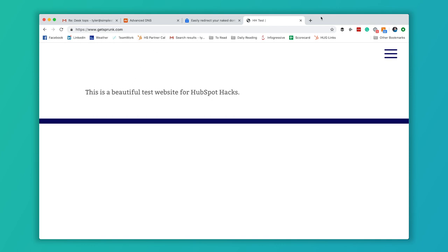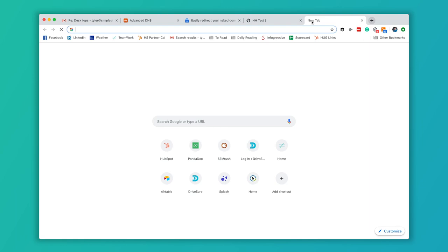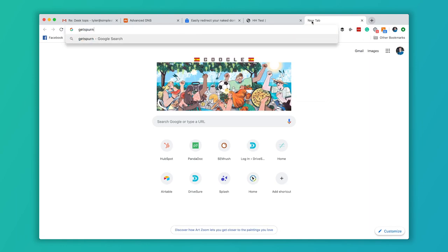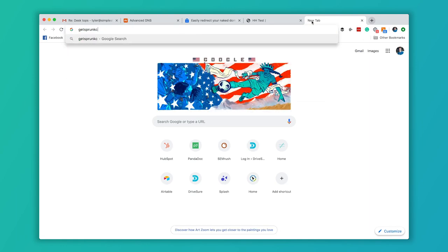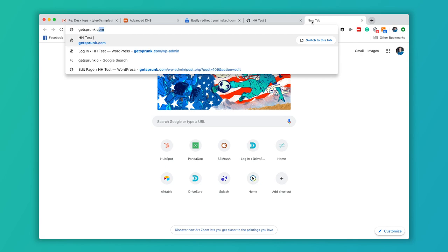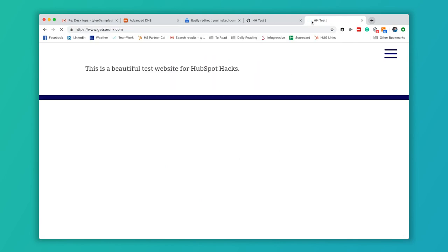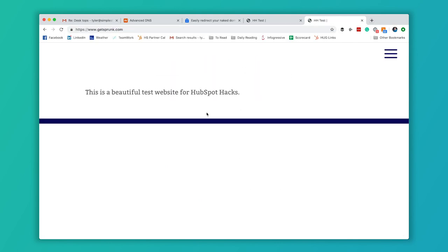So I'm going to show you what we're talking about. If you type in the URL without any prefix, everything will work just fine. You're taken to the website, no problem.